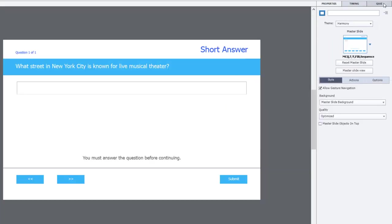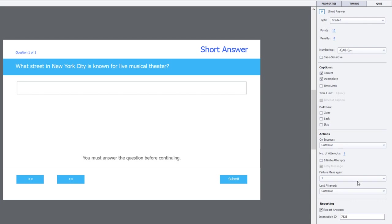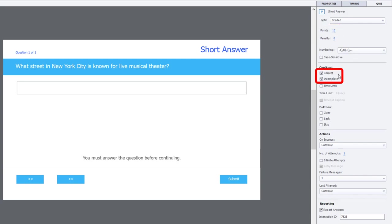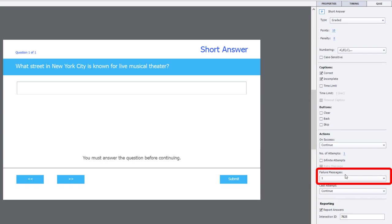Now, if we take a look at the quiz questions here, I just want to show you a couple of things. Just like any other question, you can assign points. You can display correct or incomplete captions. You can have your own failure messages and multiples of them if you wish to give them multiple attempts.